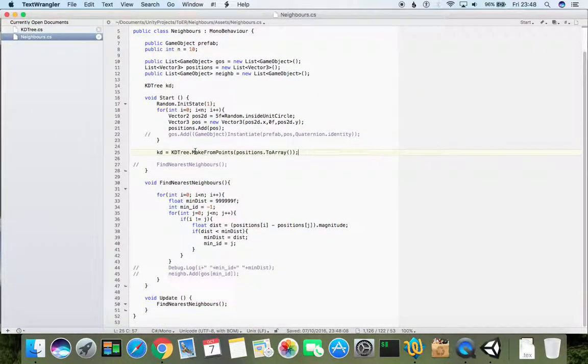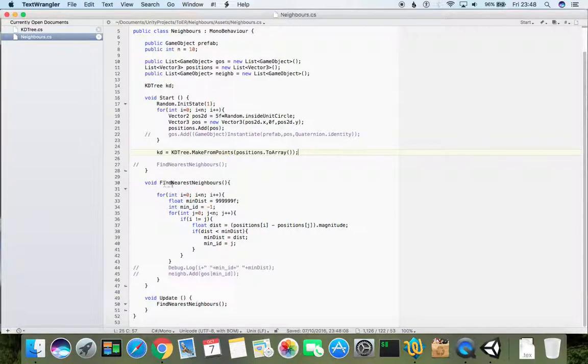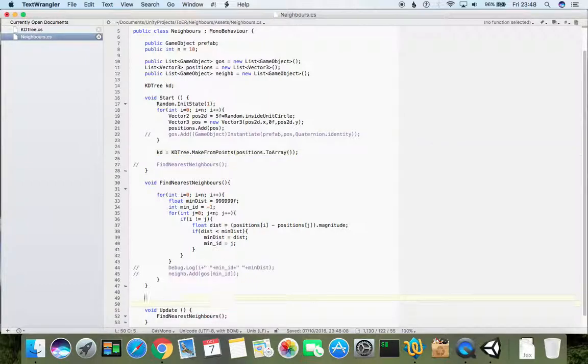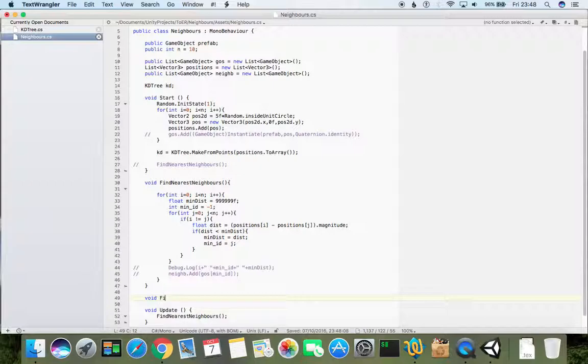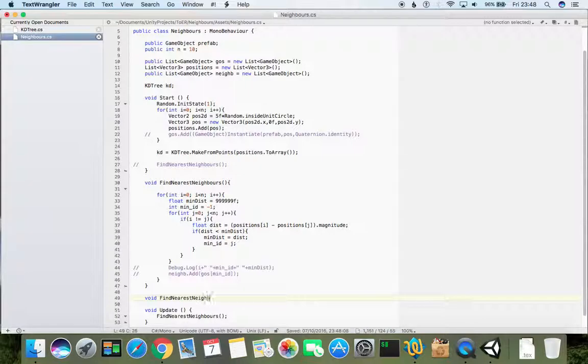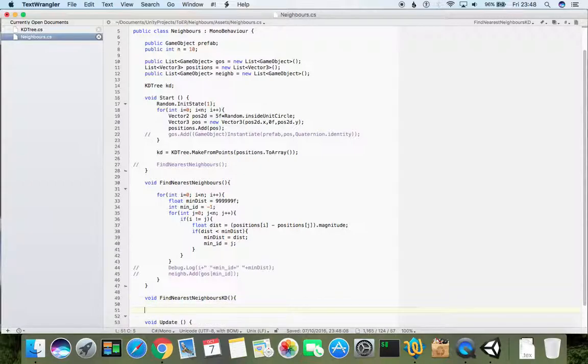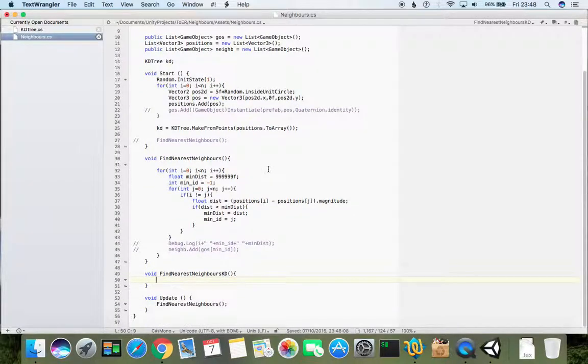So next thing to do is to search for neighbors. We had here find nearest neighbors. If we write another method, void find nearest neighbors KD, this one will find nearest neighbors with KD tree.